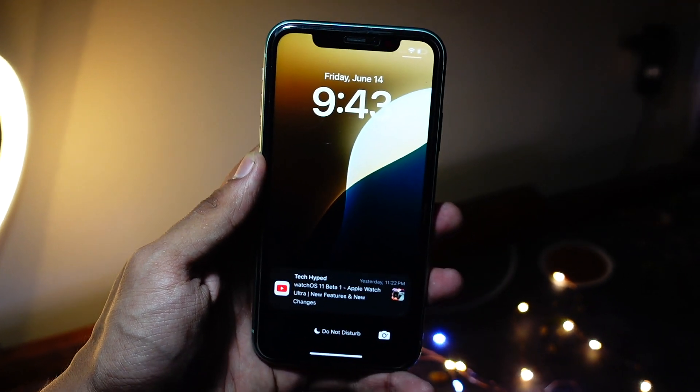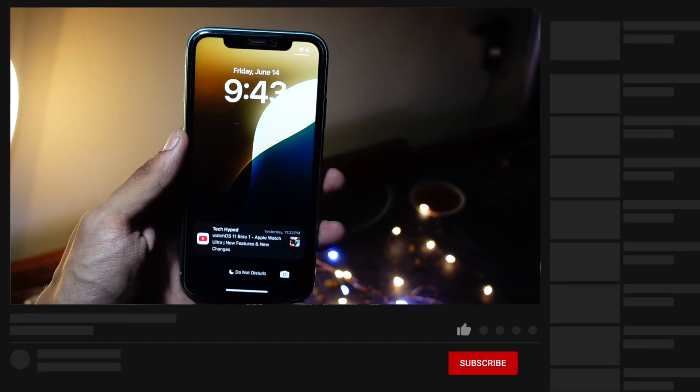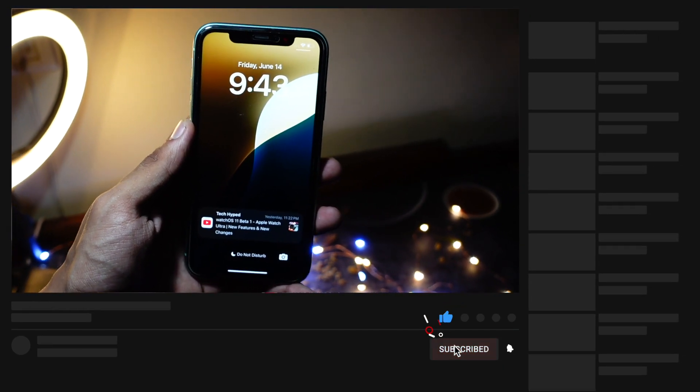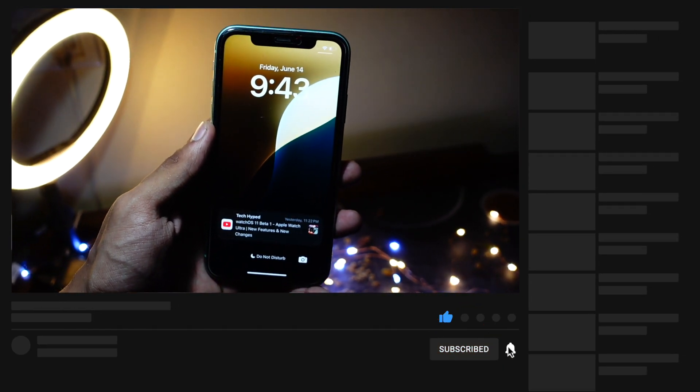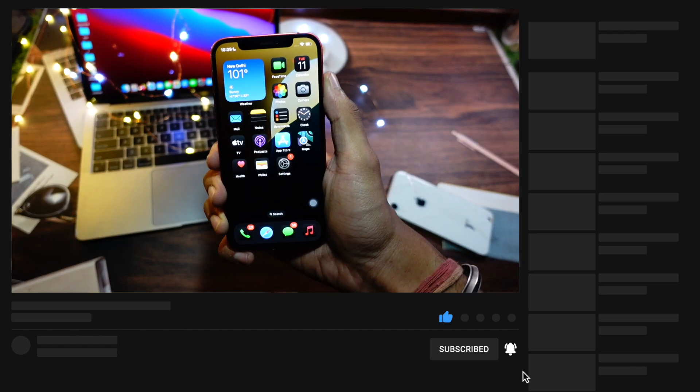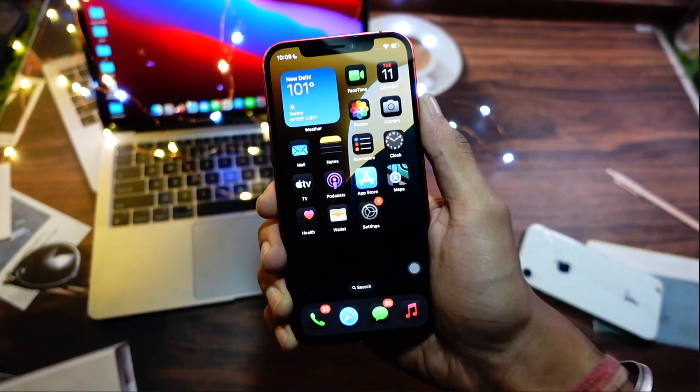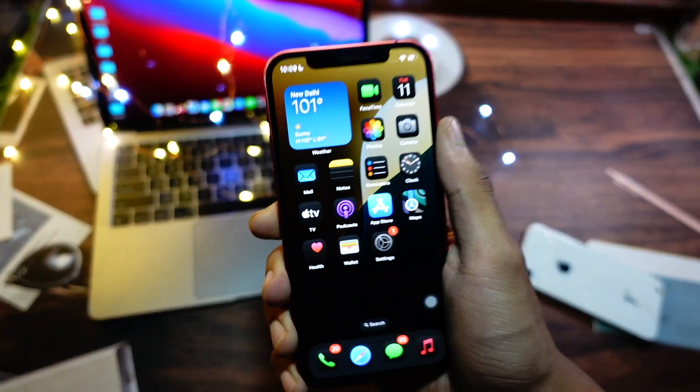So make sure to hit that subscribe button if you haven't already, because I'm coming up with a new video on iOS 18 Beta 2. By the time you're watching this video,